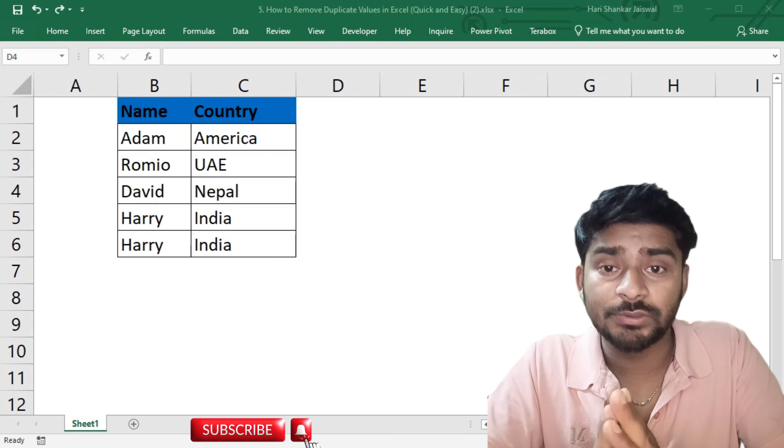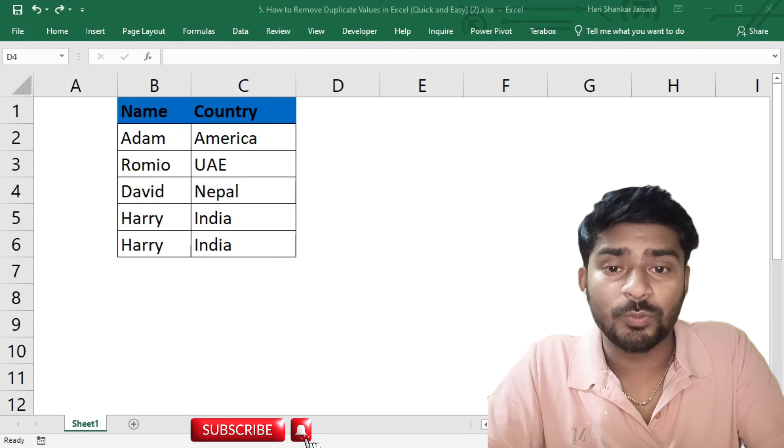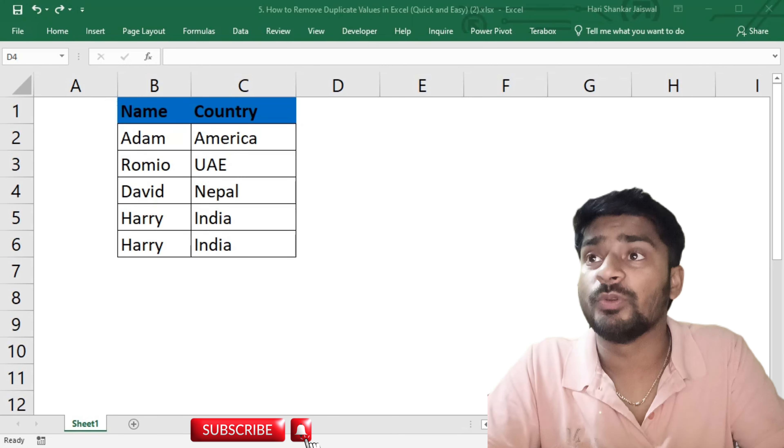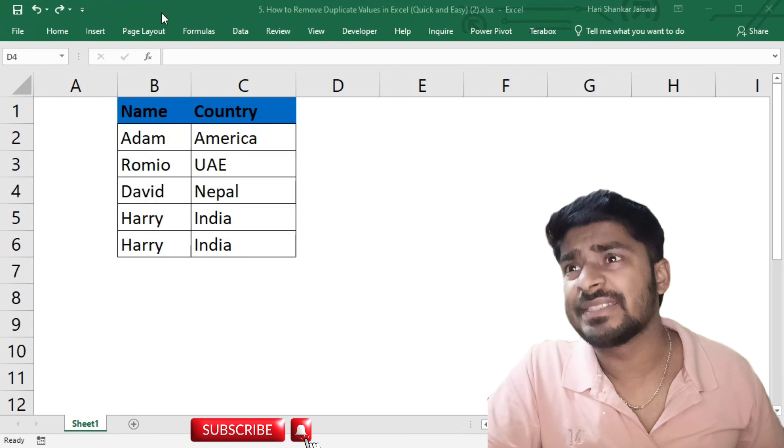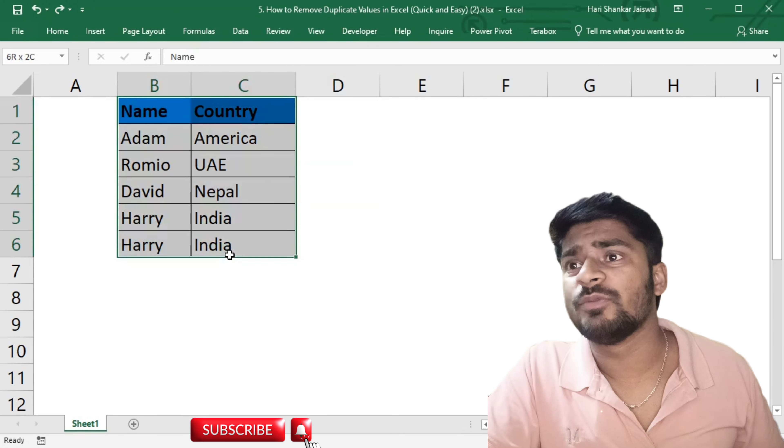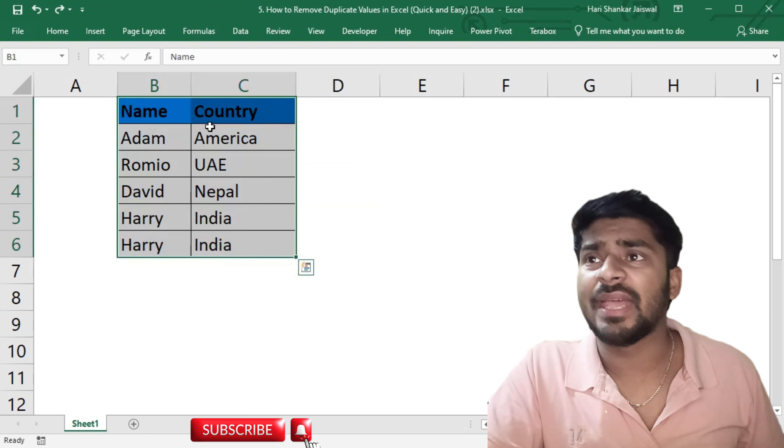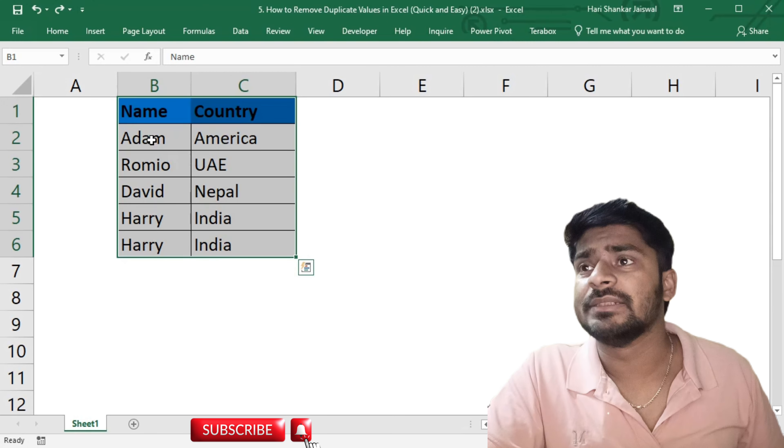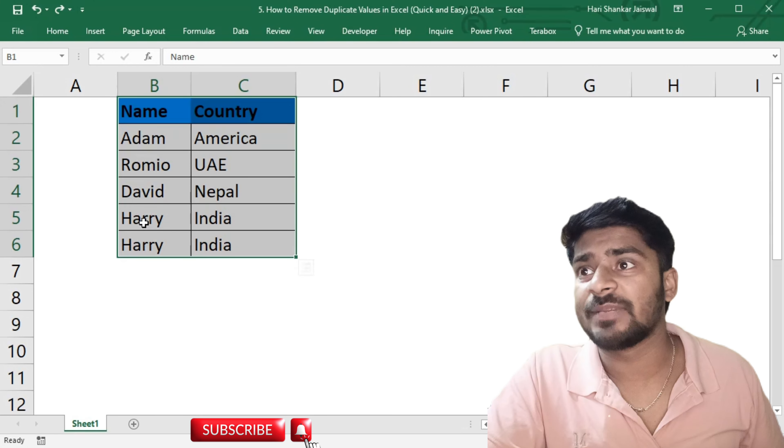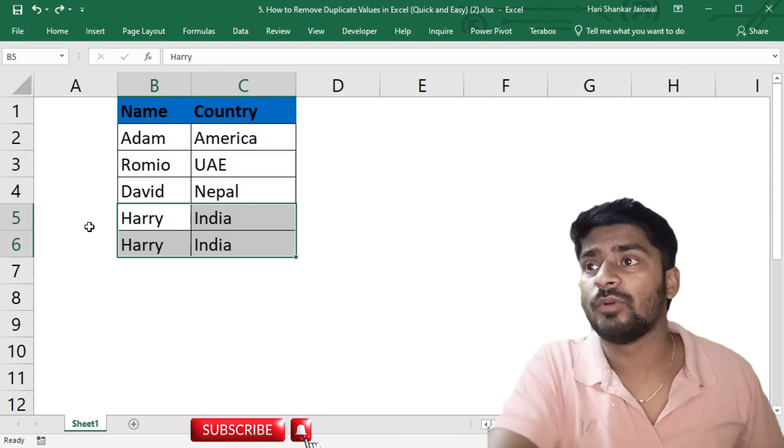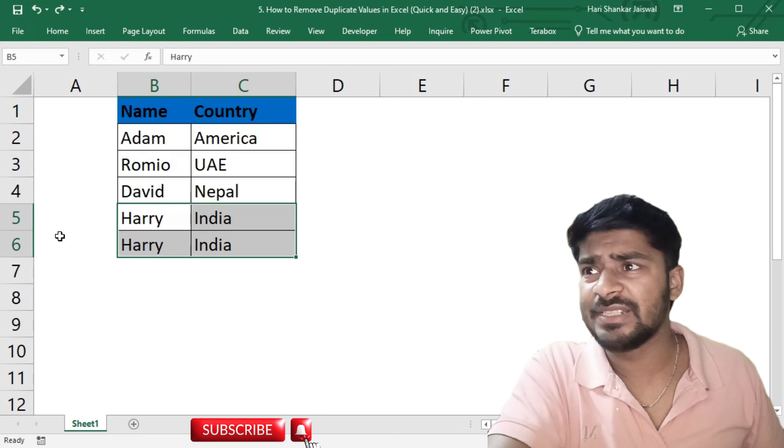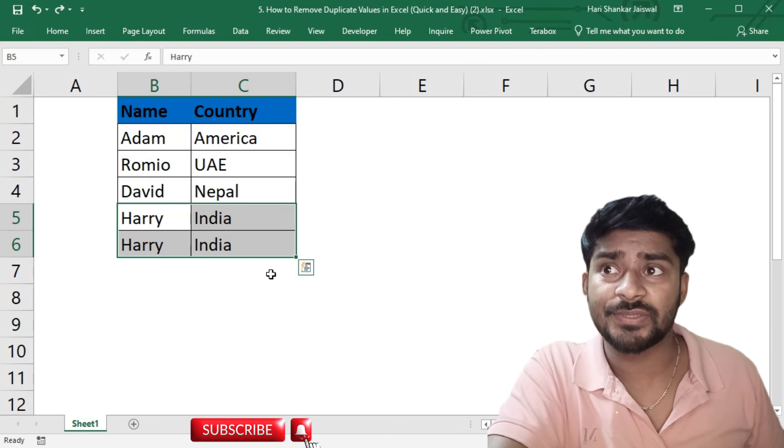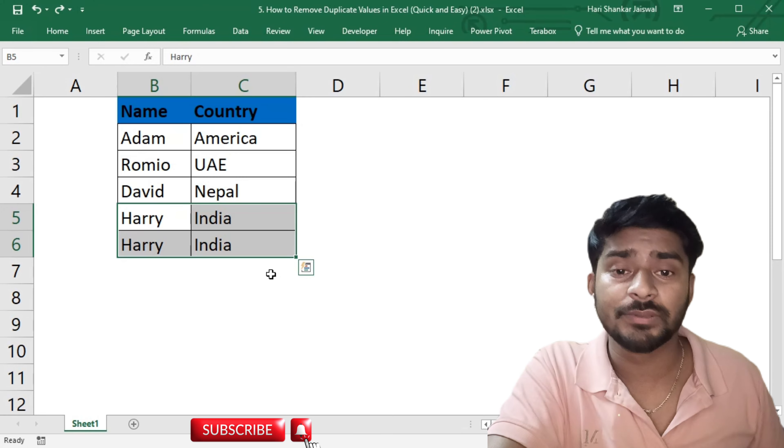You can see my sample data in this sheet. We have two columns: Name and Country. This is small data, so you can see the duplicates here. These two rows are duplicates. In this small data which we are working on, it's easy to find and remove duplicates.